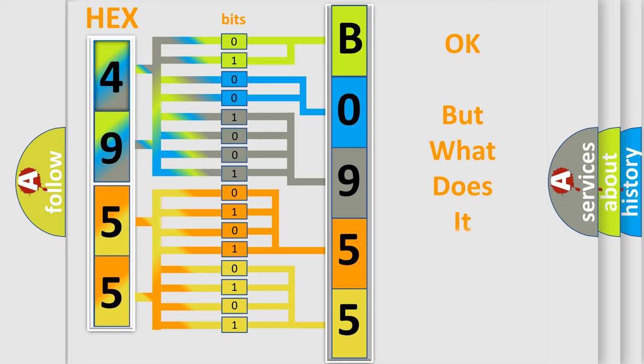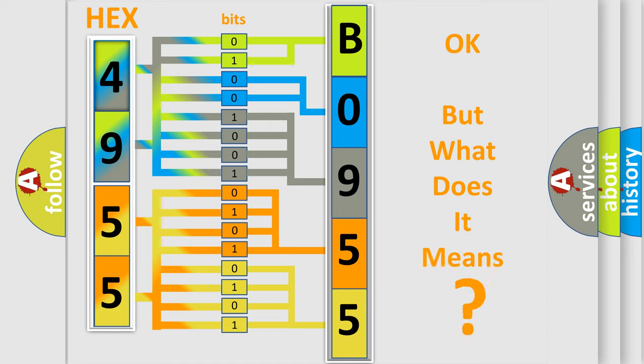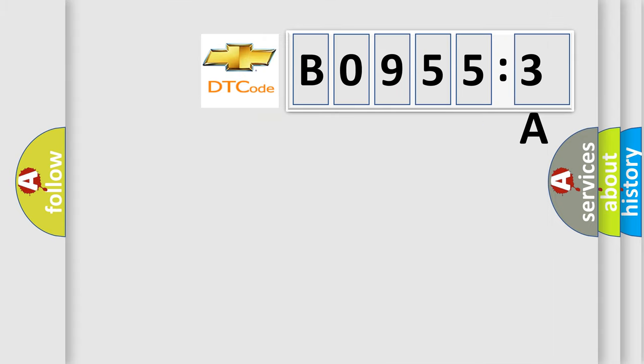The number itself does not make sense to us if we cannot assign information about it to what it actually expresses. So, what does the diagnostic trouble code B09553A interpret specifically for Chevrolet car manufacturers?